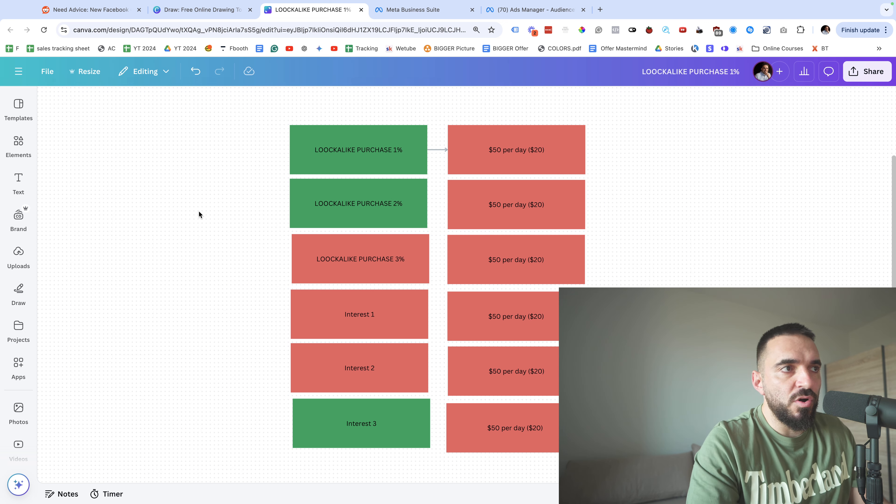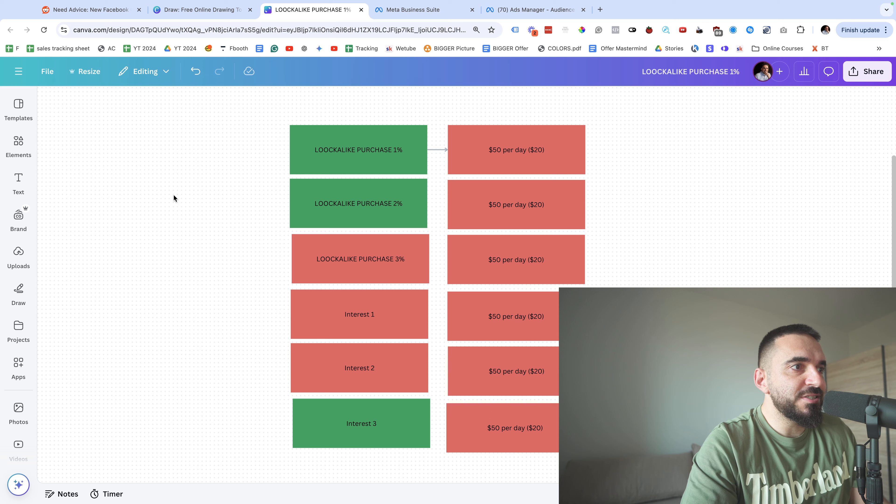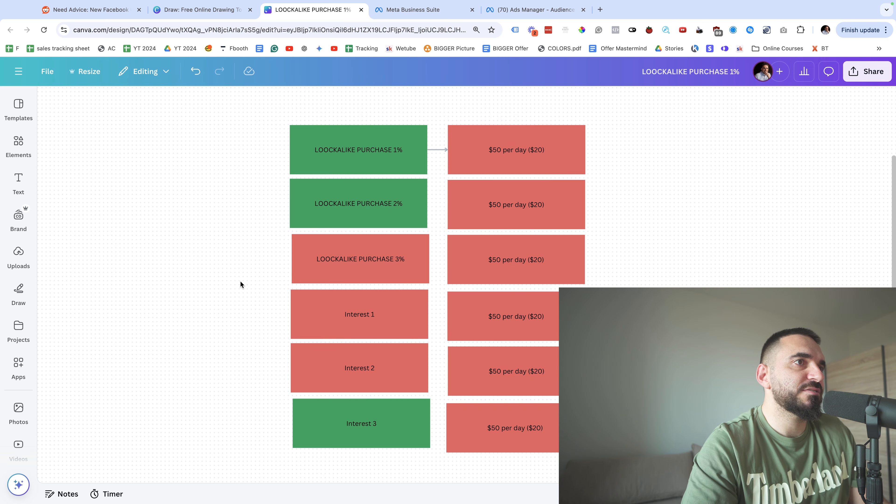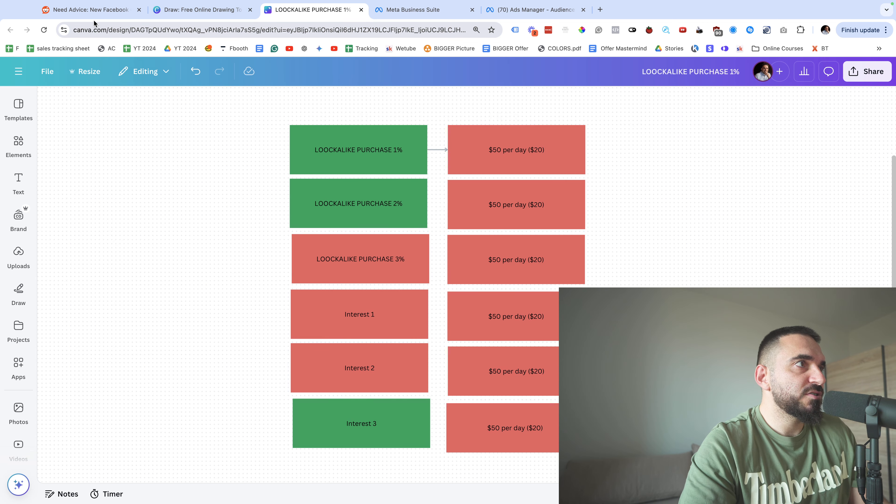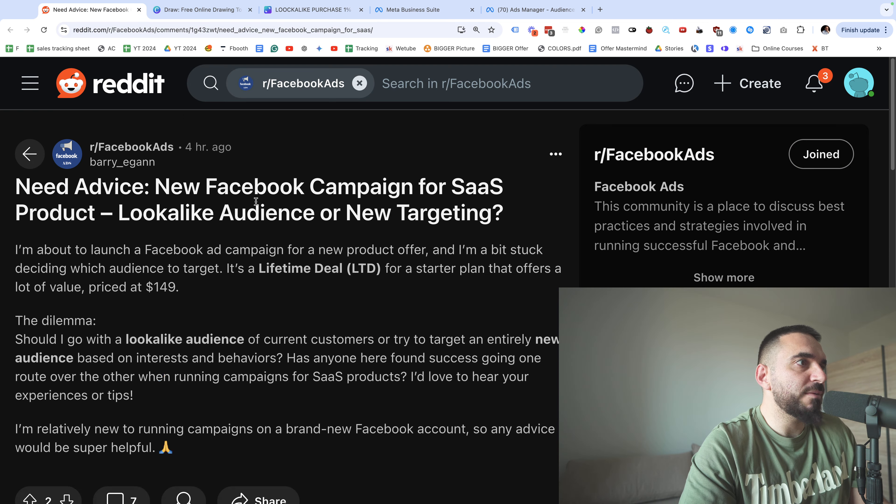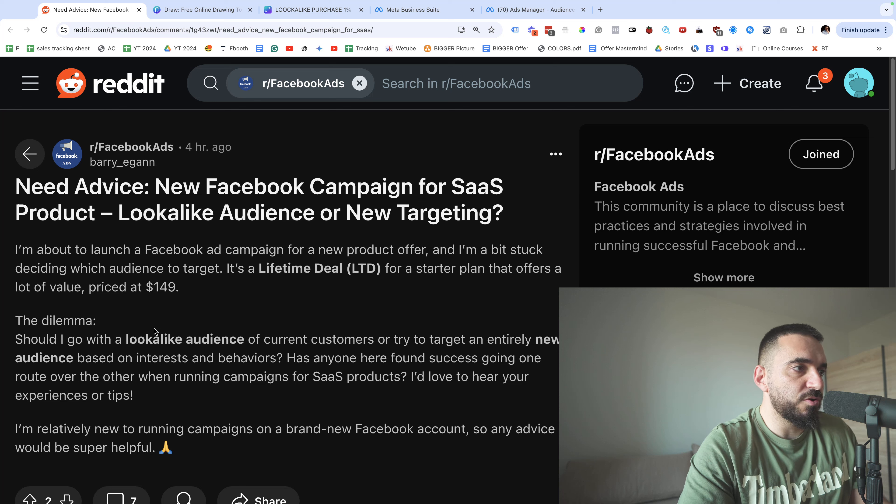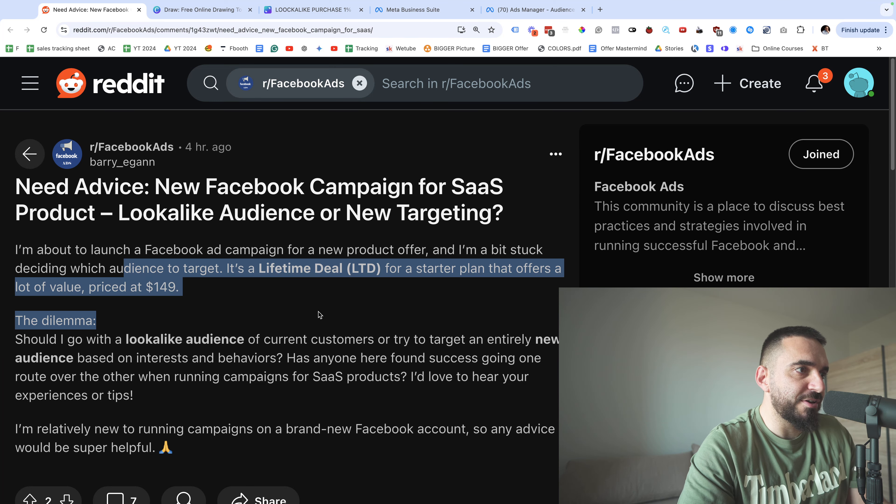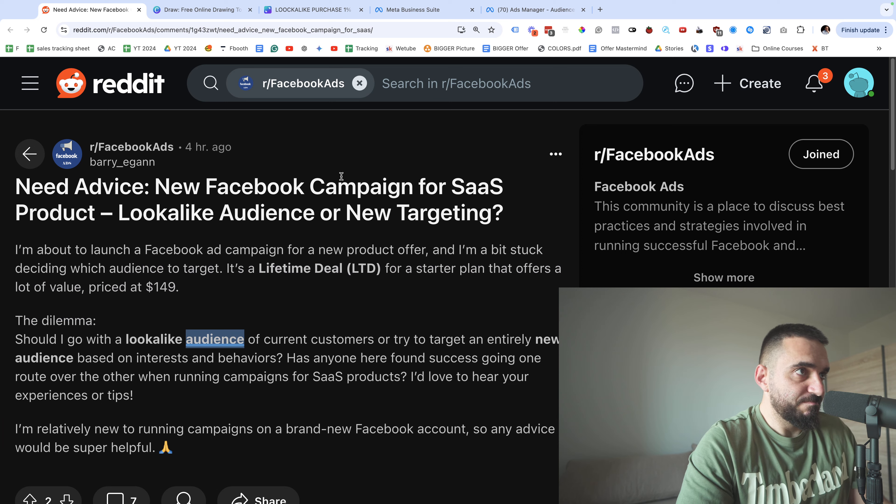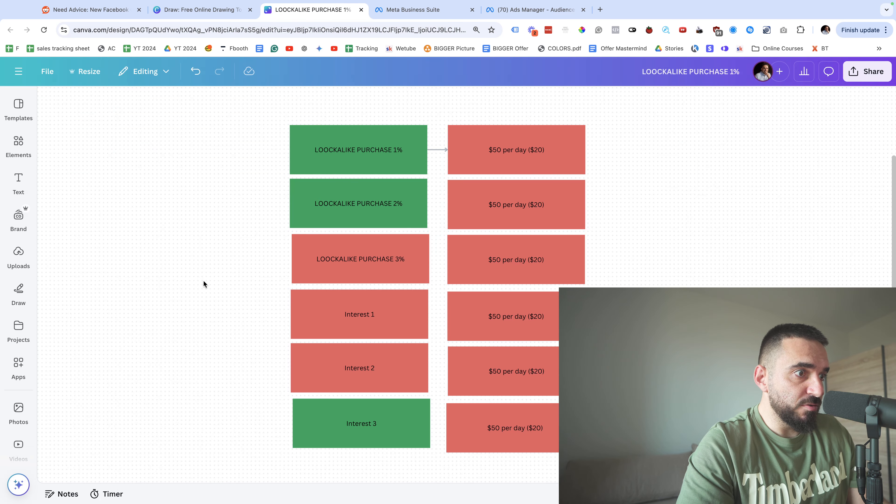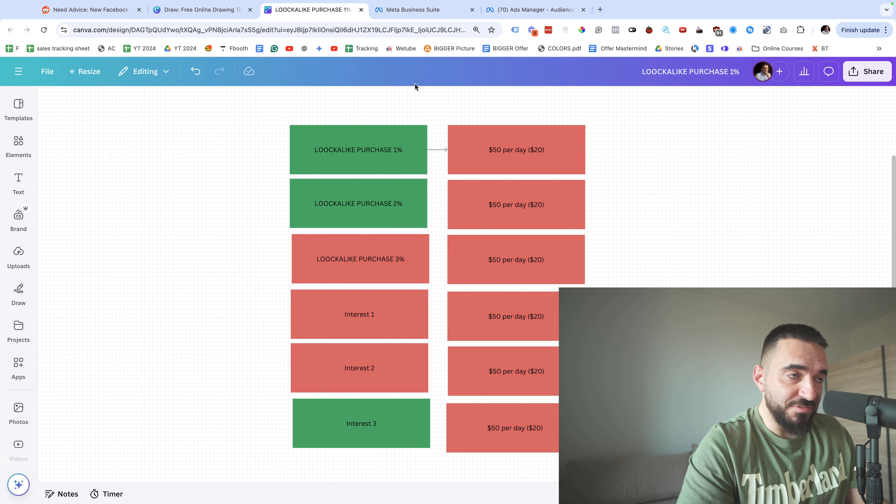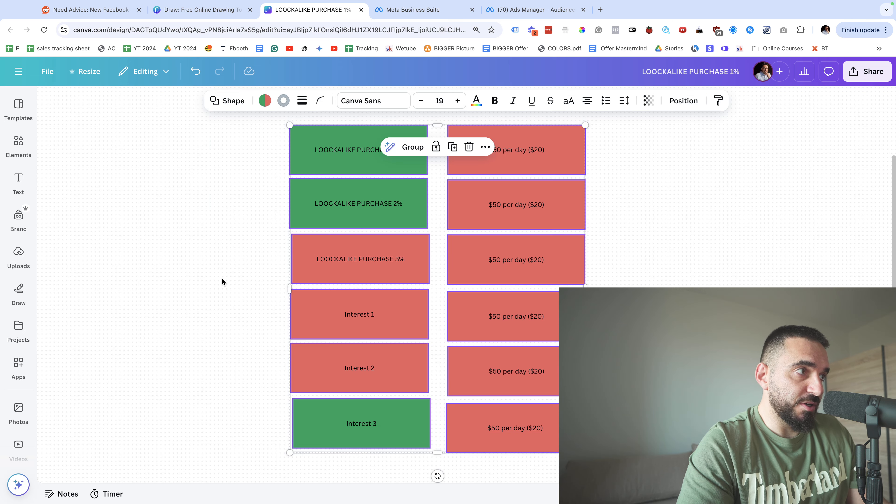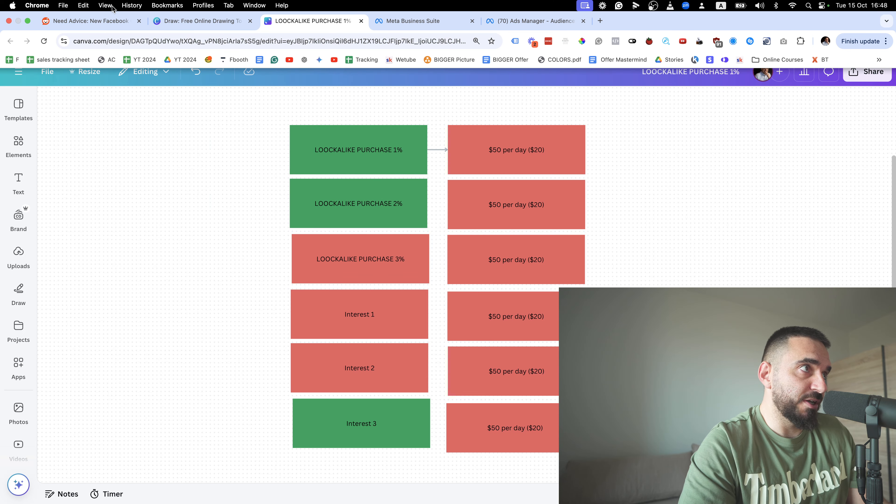So this is the basic idea behind the structure. So here what I believe you're doing - you're overthinking it. Just do the setup I gave you, run the ads for three to four days, see what's working, what's not working, and it's pretty simple.